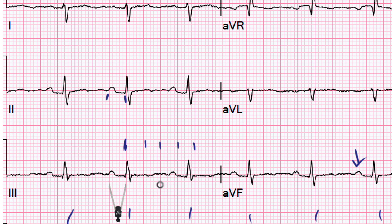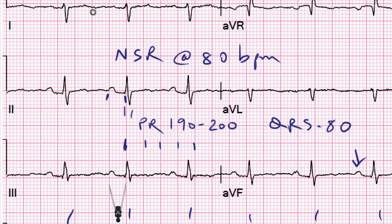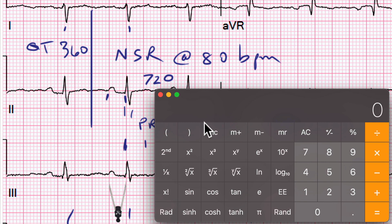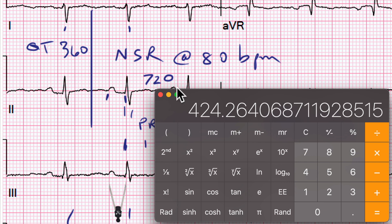The QRS looks quite narrow — it seems to only be about two small boxes wide, so it's fair to call this a normal sinus rhythm at 80 beats per minute, with a PR of 190 to 200, still in a normal range. The QRS we'll call 80 milliseconds. If we measure the QT interval, the T-wave probably ends around here, and remember that if it goes past the midline between two QRS complexes, it's likely abnormal. In this case it's not quite two large boxes, so we'll call the QT interval 360ms. The R-to-R interval is 720ms, and using Bazett's formula — QTc equals QT divided by the square root of the R-to-R in seconds — that's 360 divided by the square root of 0.72, giving us 424 milliseconds, which is a perfectly normal corrected QT interval.